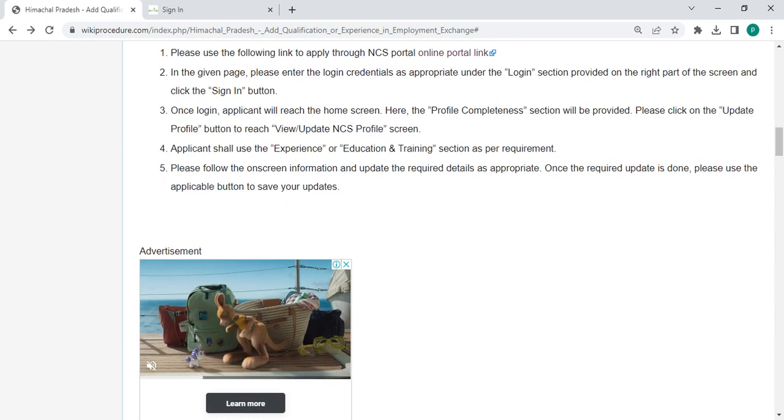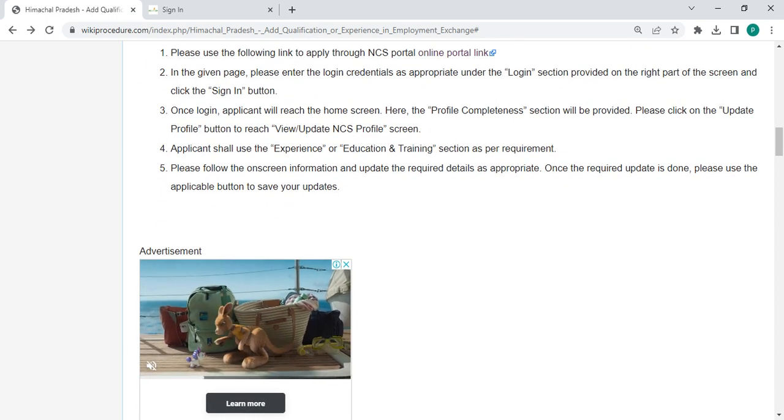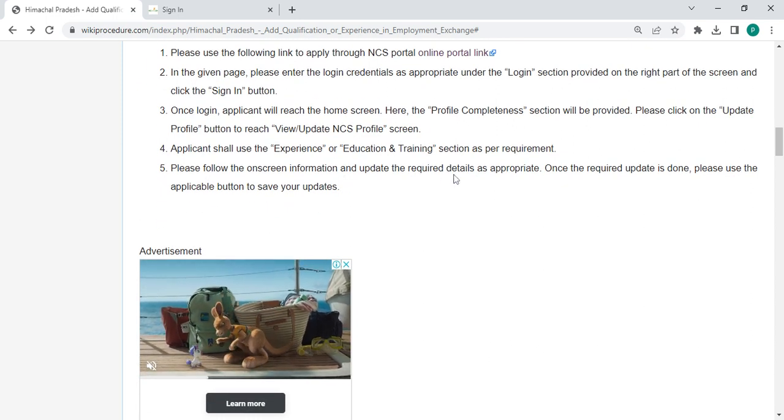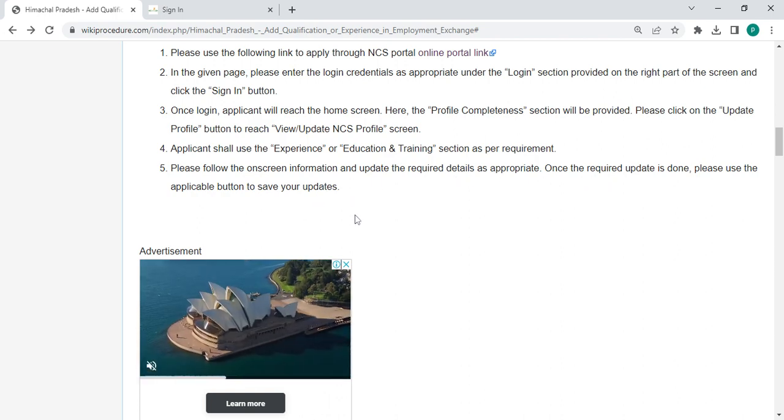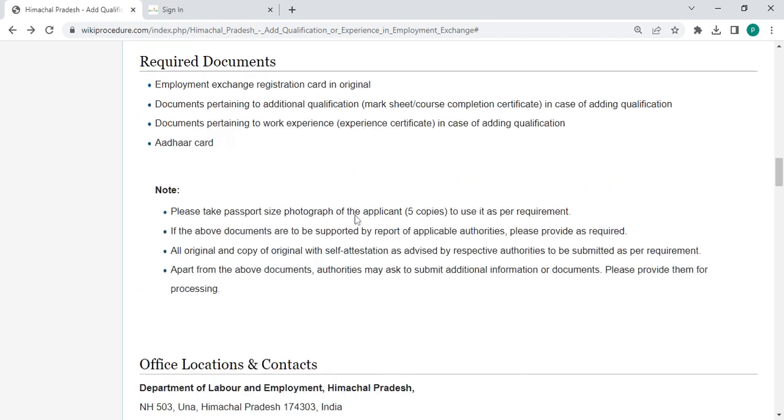The applicant must follow the on-screen information and update the required details. Once the update is done, the person has to click the applicable button to save your updates.